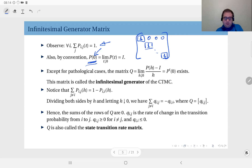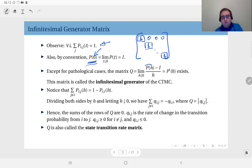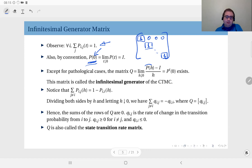Now that we have this definition of the state transition probability matrix and the initial value, we can say that, except for pathological cases, the following derivative exists: the limit as h goes to zero from above of the ratio P(h) minus I, divided by h. Here h is a small time period, so P(h) is the transition probability matrix within the small time h, and I can be thought of as P(0).